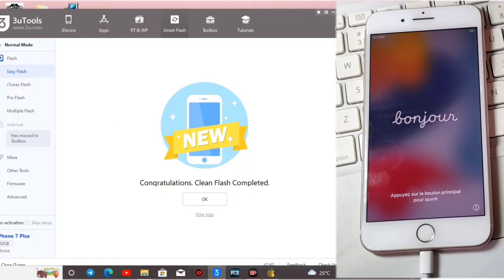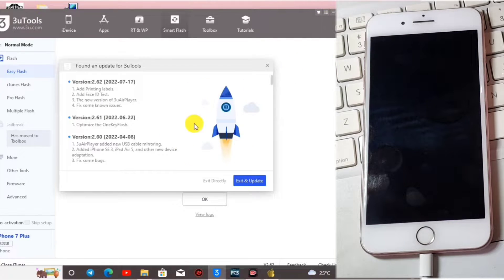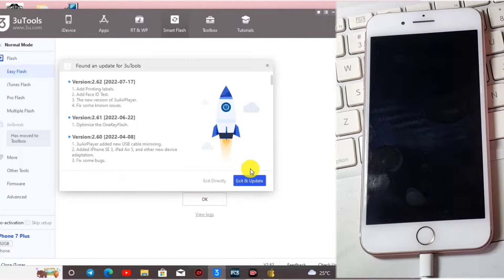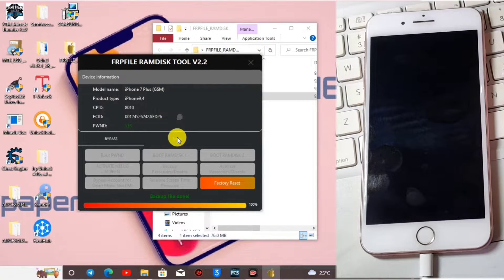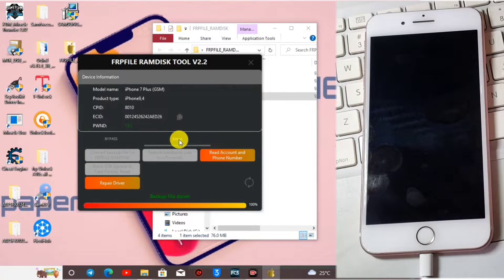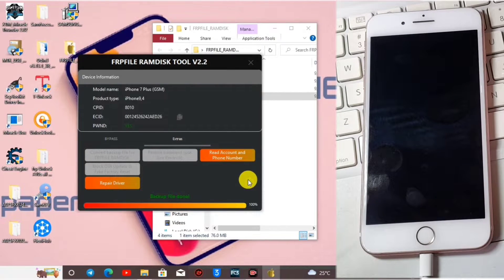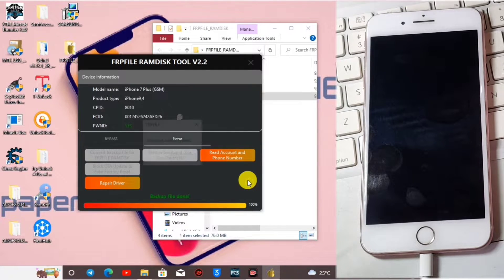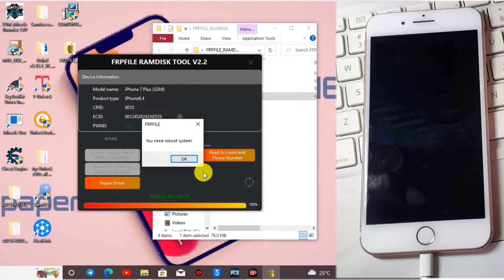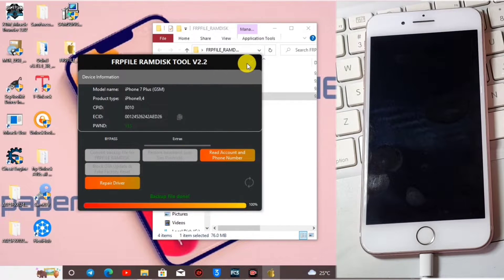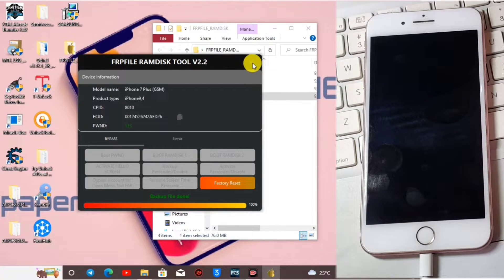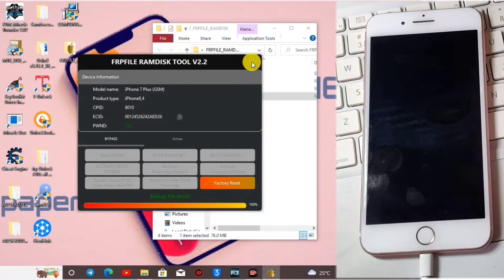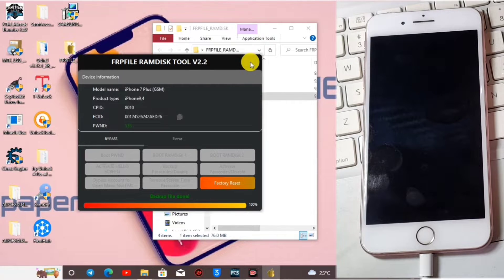Now we are done flashing our device. We have the hello screen popping up. Let's exit from the 3uTools and then head over to the FRP file ramdisk tool. This version is version 2.2. I think the new update is out which is version 2.4, so make sure to download the latest version. Now let's close the FRP ramdisk tool and then relaunch it again.